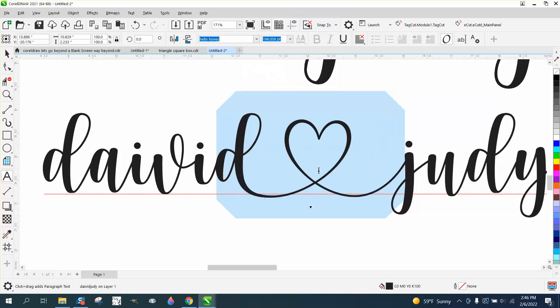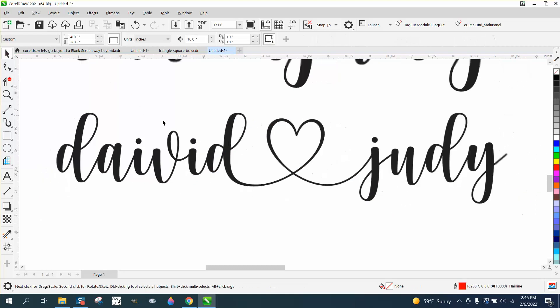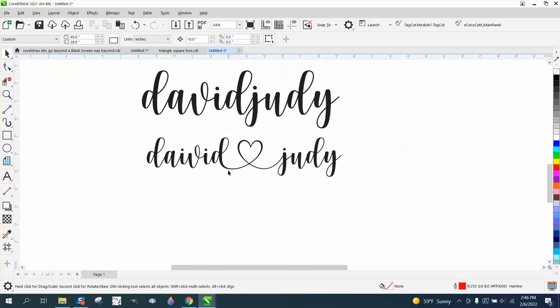It automatically spaces it out and connects it to the Judy, so it makes it a lot easier. So look for the link at the bottom of the page, hope that helped, thank you for watching.